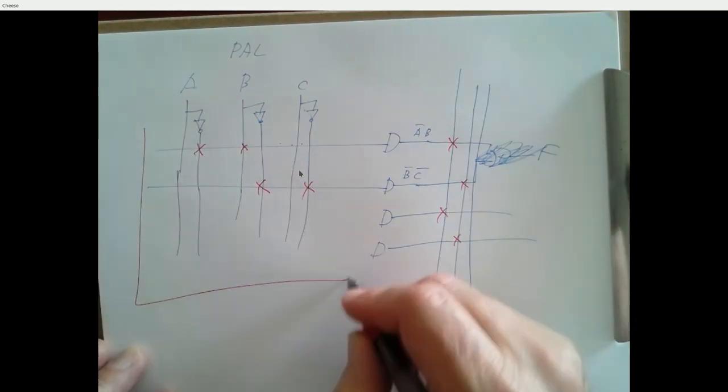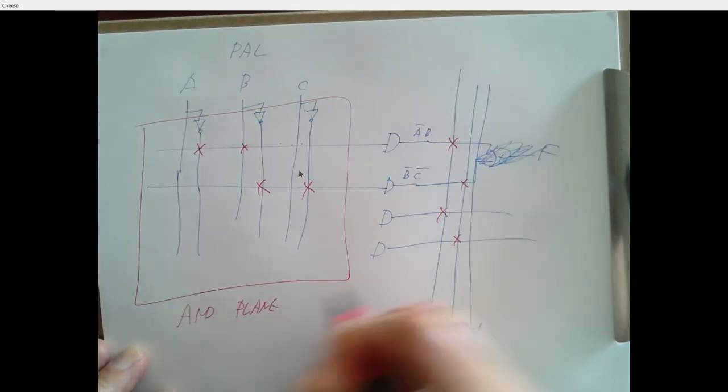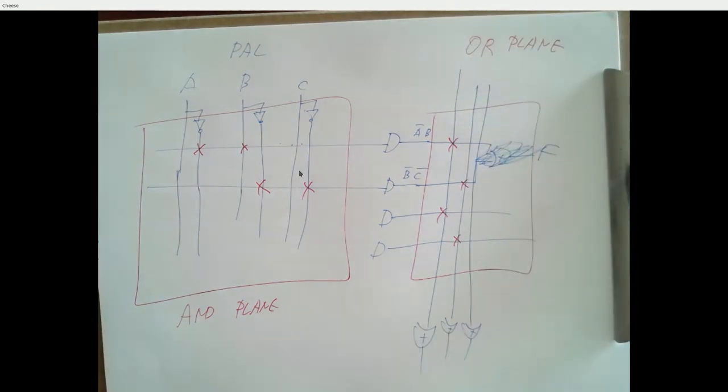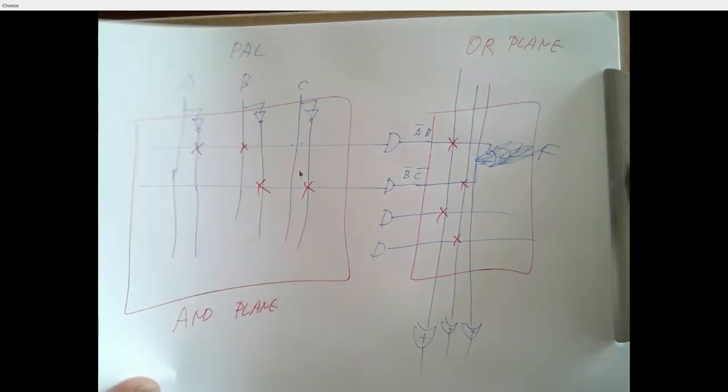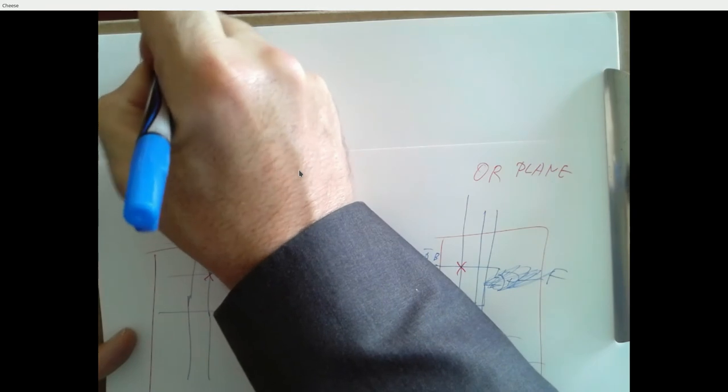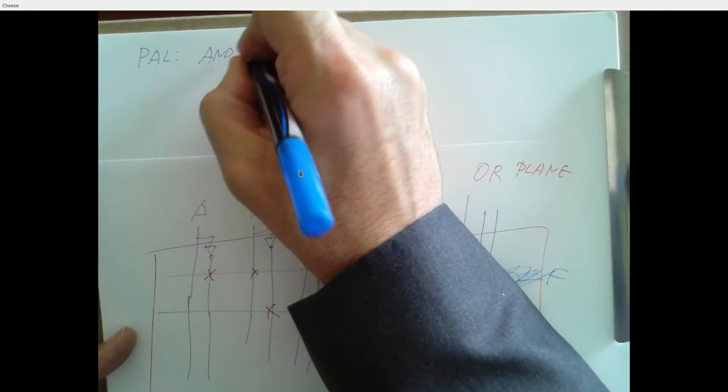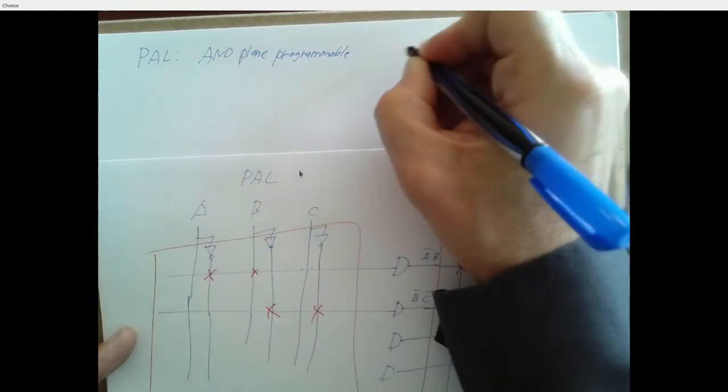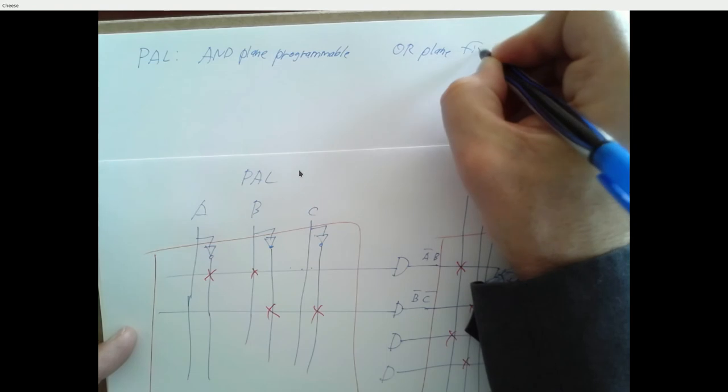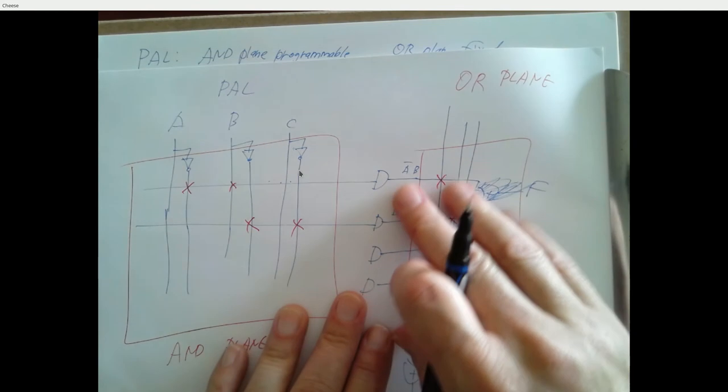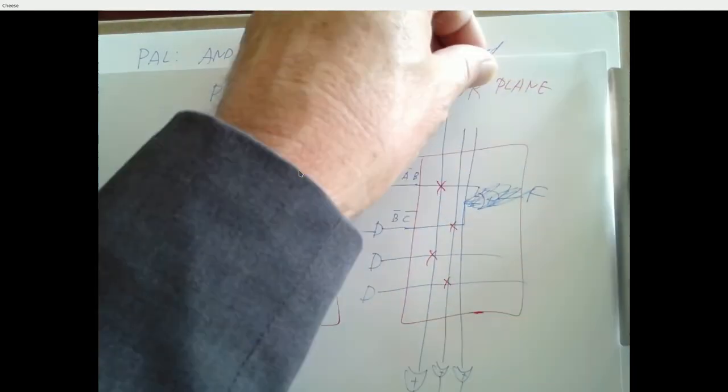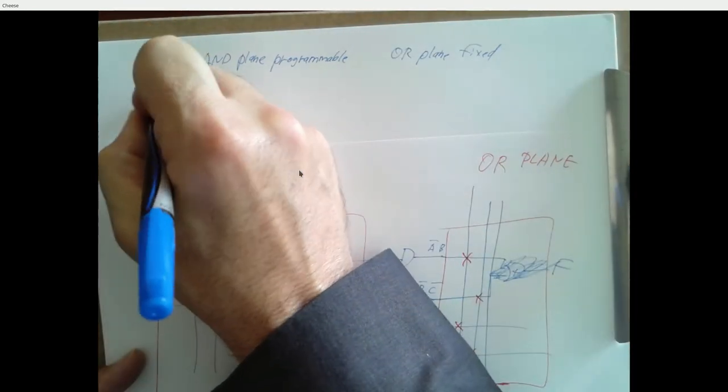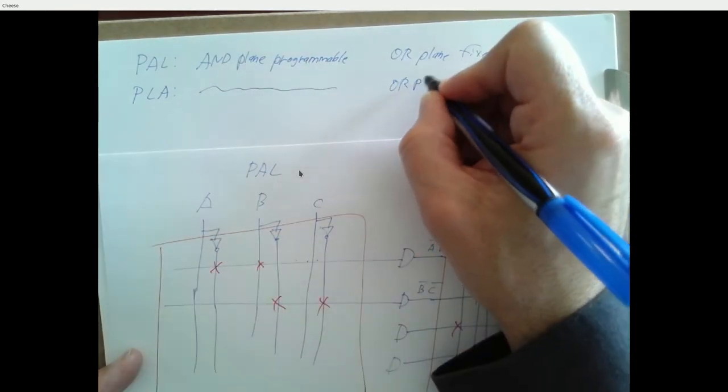So this area over here, this is called the AND plane. And this area over here is the OR plane. And so there's at least two different kinds of programmable devices. So a PAL, the AND plane is programmable. The OR plane is fixed. So that first drawing where you take the outputs of these AND gates and just run them through an OR gate, right? That's an example of a PAL. That's what we talked about on Tuesday. But the more general version of the PLA, the AND plane is programmable, and the OR plane is also programmable.